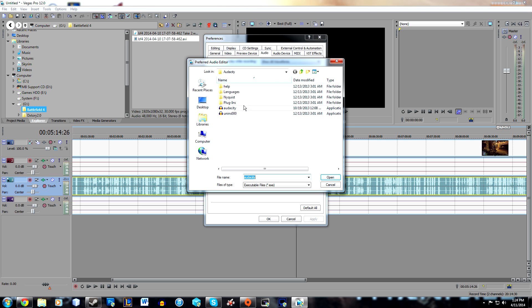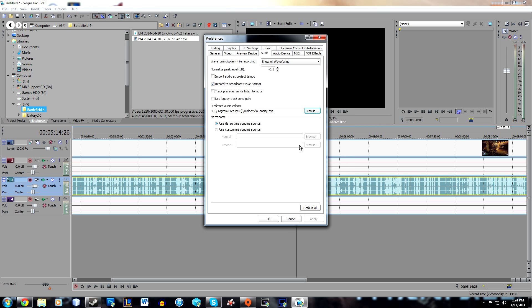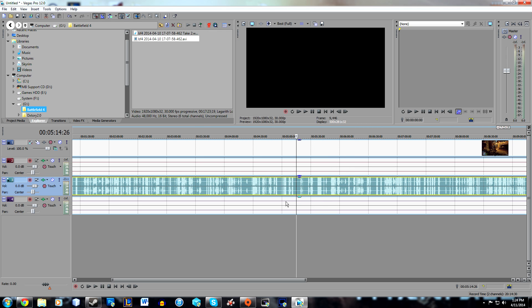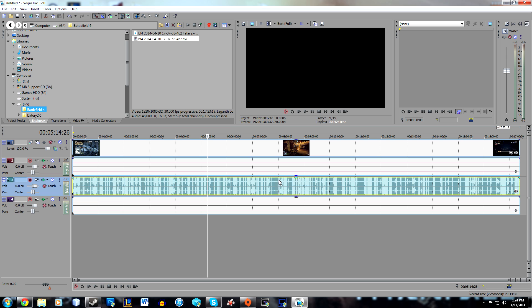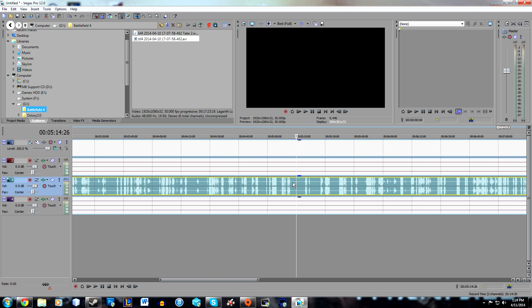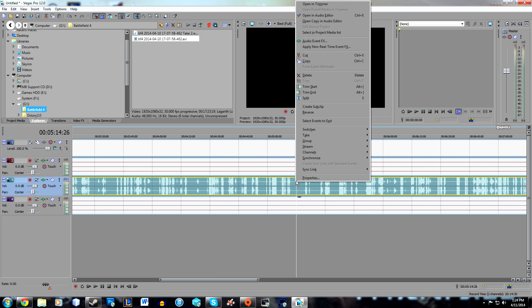Browse for that and find wherever you installed Audacity, select it, and hit OK. Then select your audio clip, right-click on it, and hit 'Open Copy in Audio Editor'.